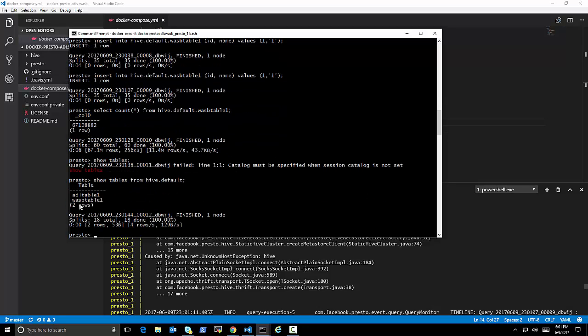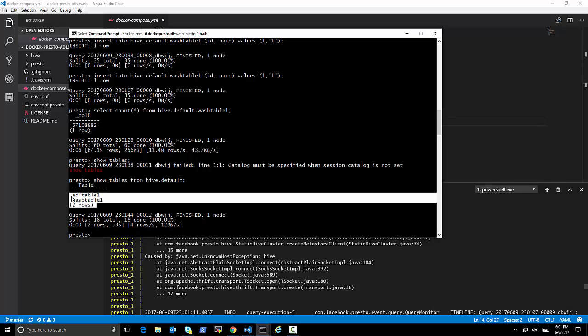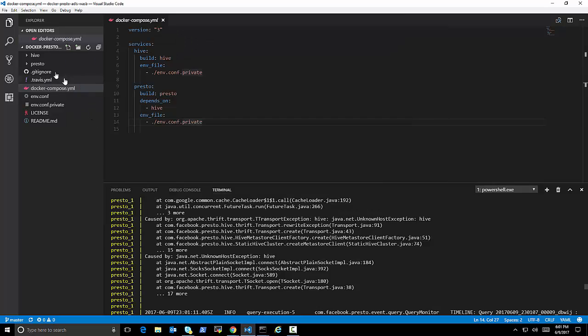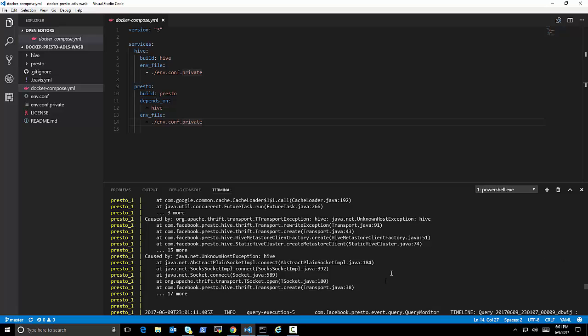And again, the only reason we needed Hive Metastore, I will show you at the very end, is because we need the metadata. So let's now do an experiment just to show why we needed that Hive container running if it's not being used. Let's kill the Hive Metastore container. Thank you very much for watching.